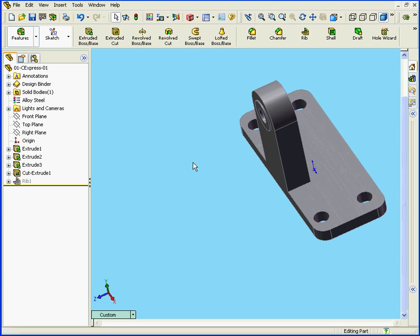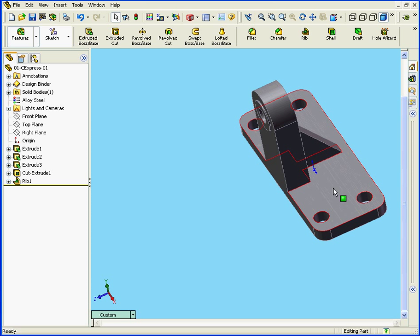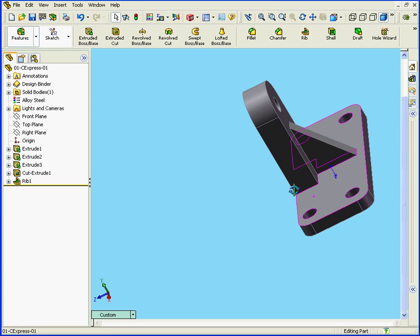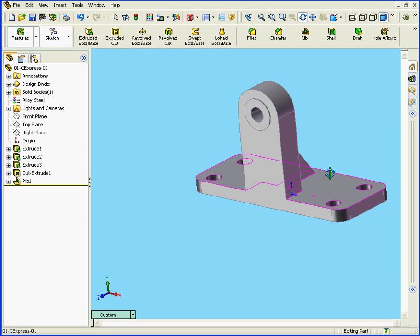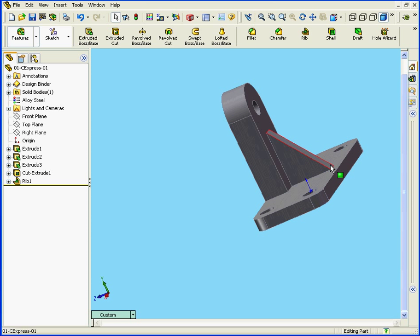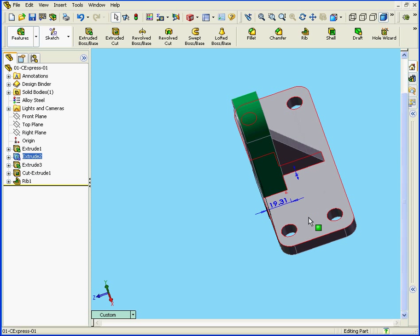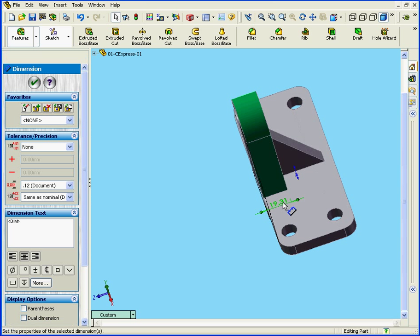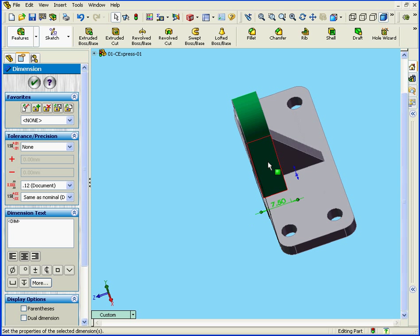Now, let's check out why we had that warning message earlier. Let's unsuppress that rib. And we'll double-click to see the dimension. It is 19.31 millimeters. As you remember, the minimum parameter for that dimension was 7.5 millimeters. So let's enter that value here just to test it out. 7.5 millimeters. Click OK.